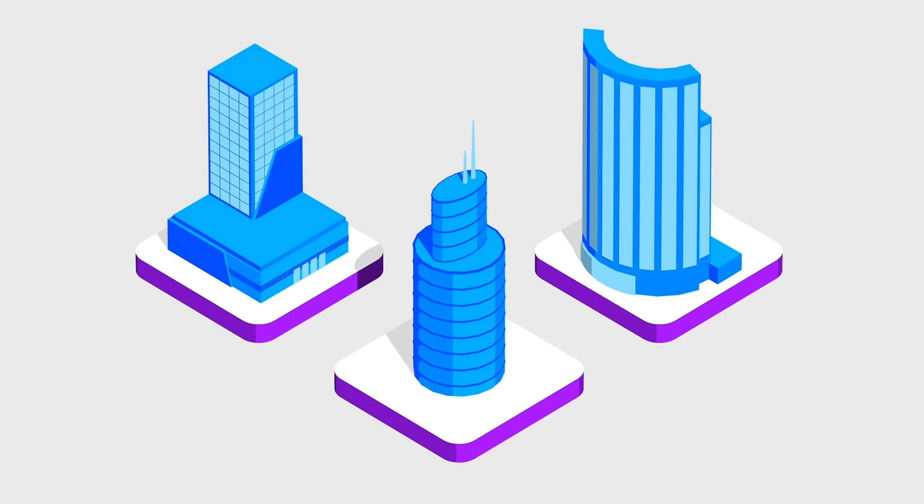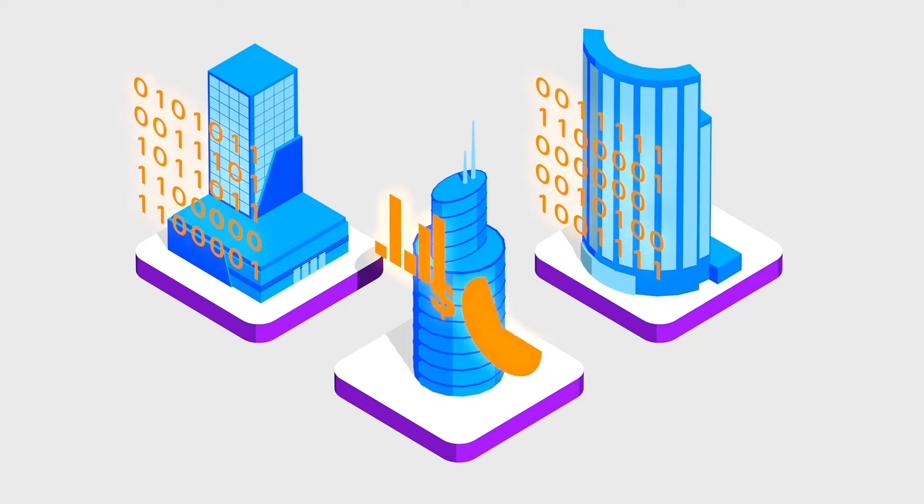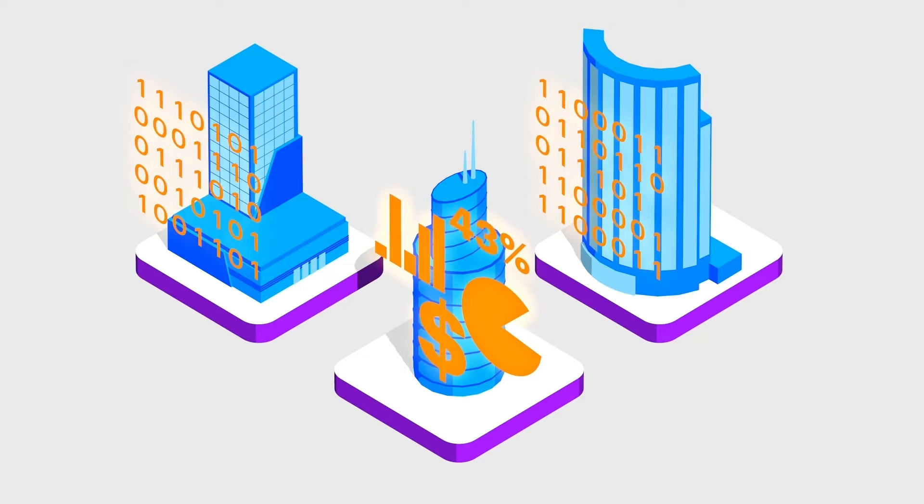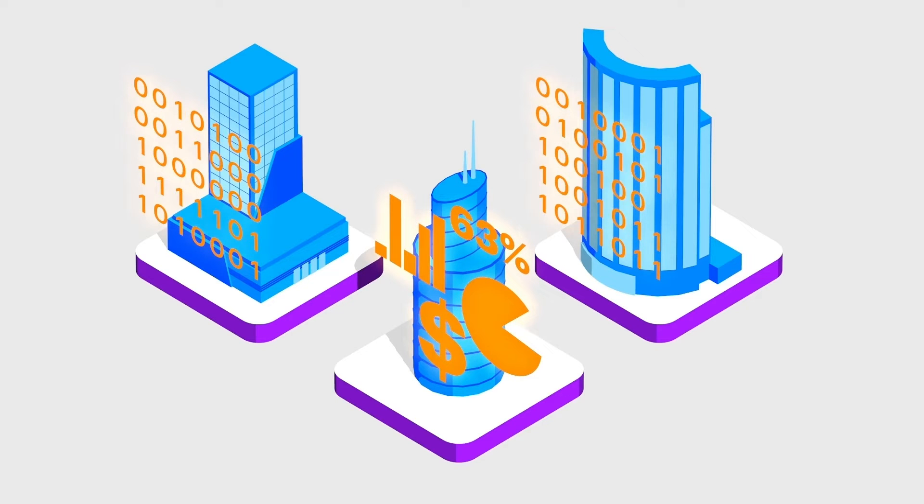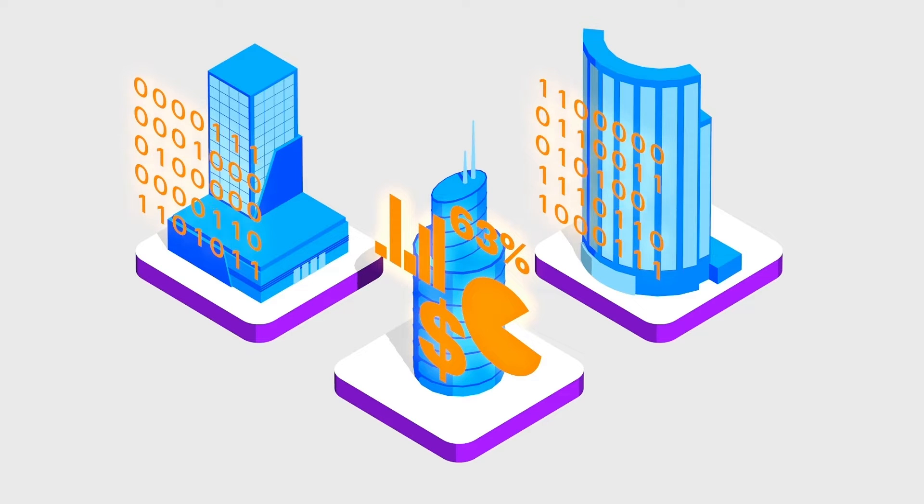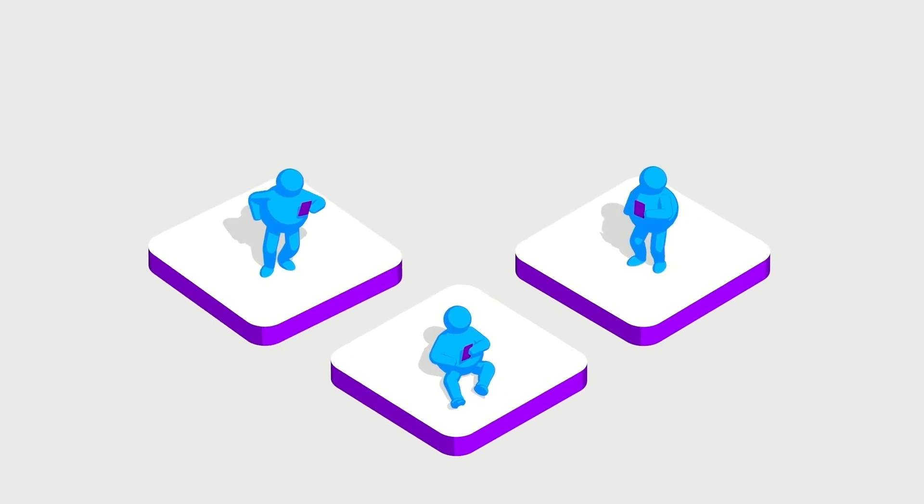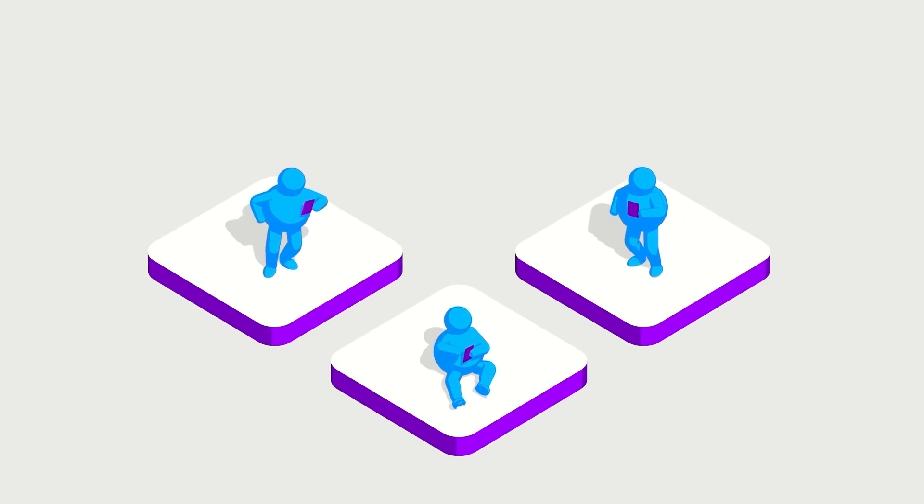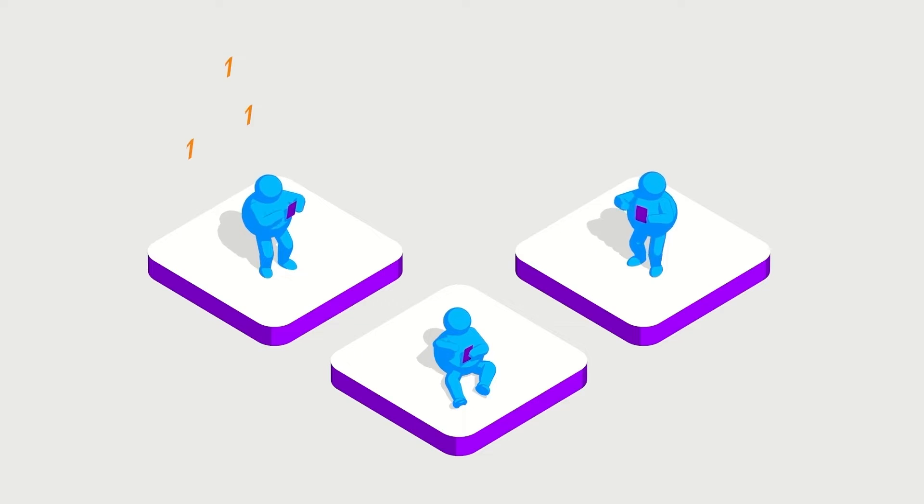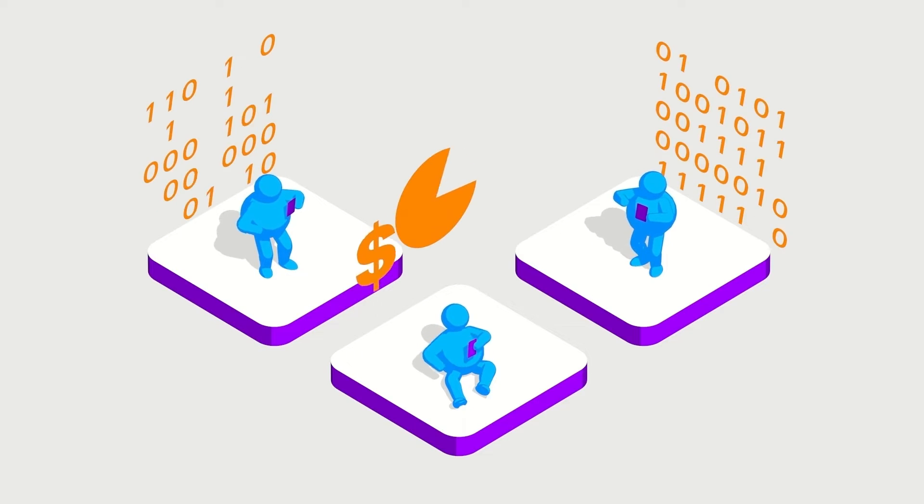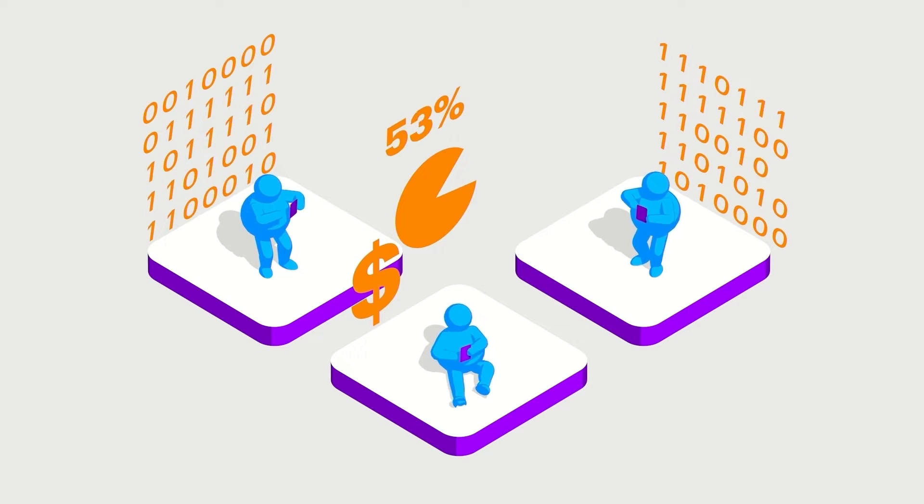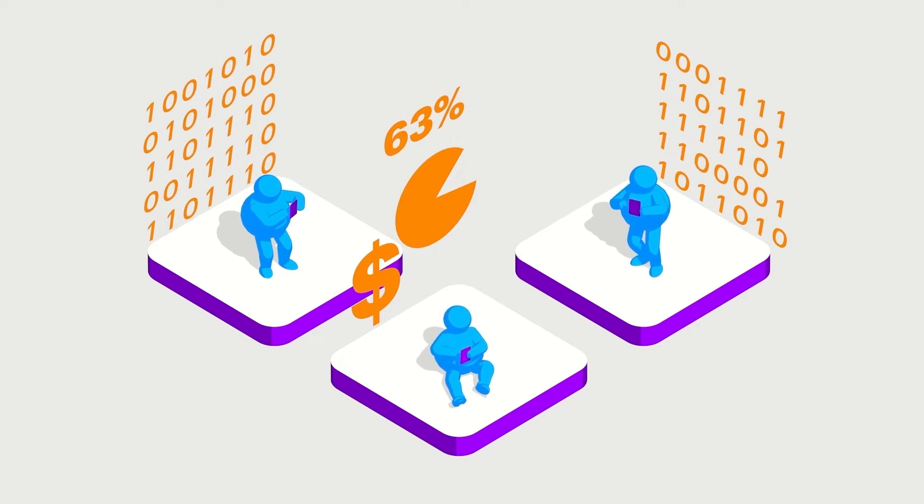Digital disruption is powered by data. If businesses don't harness the power of their digital and data assets, they simply cannot compete. Data is more important now than ever before. It is at the forefront of our clients' minds for three main reasons.